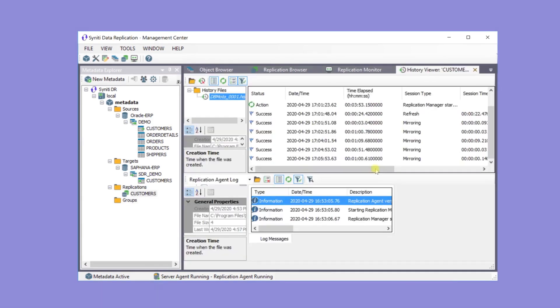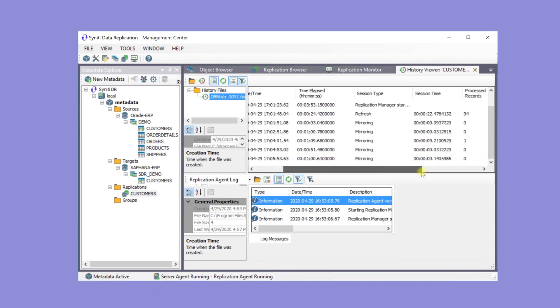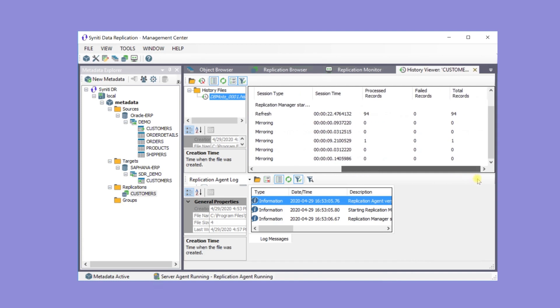To see more about the replication, open the History Viewer. This shows how many times a replication has run and what happened during the cycle. Here you can see that when mirroring, a new record was found and inserted in the target database.